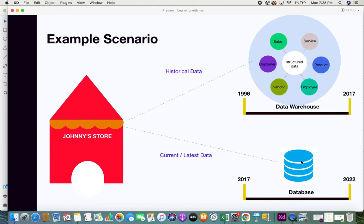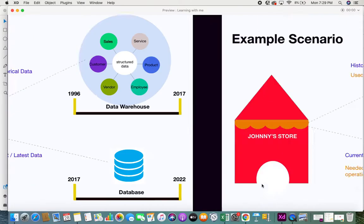He stores it in a database. The historical data — data before 2017, that is from 1996 to 2017 — all this historical data gets stored in a data warehouse. So this is how the data gets segregated: historical data on one side and your current and latest data in a database on the other.